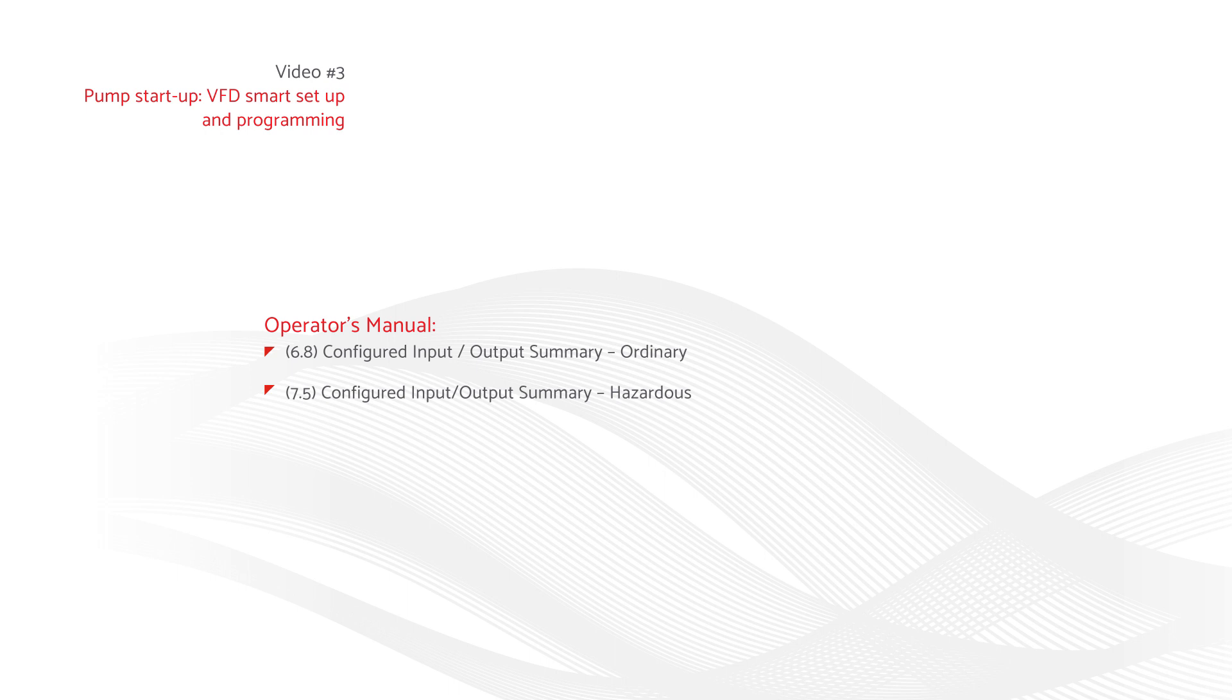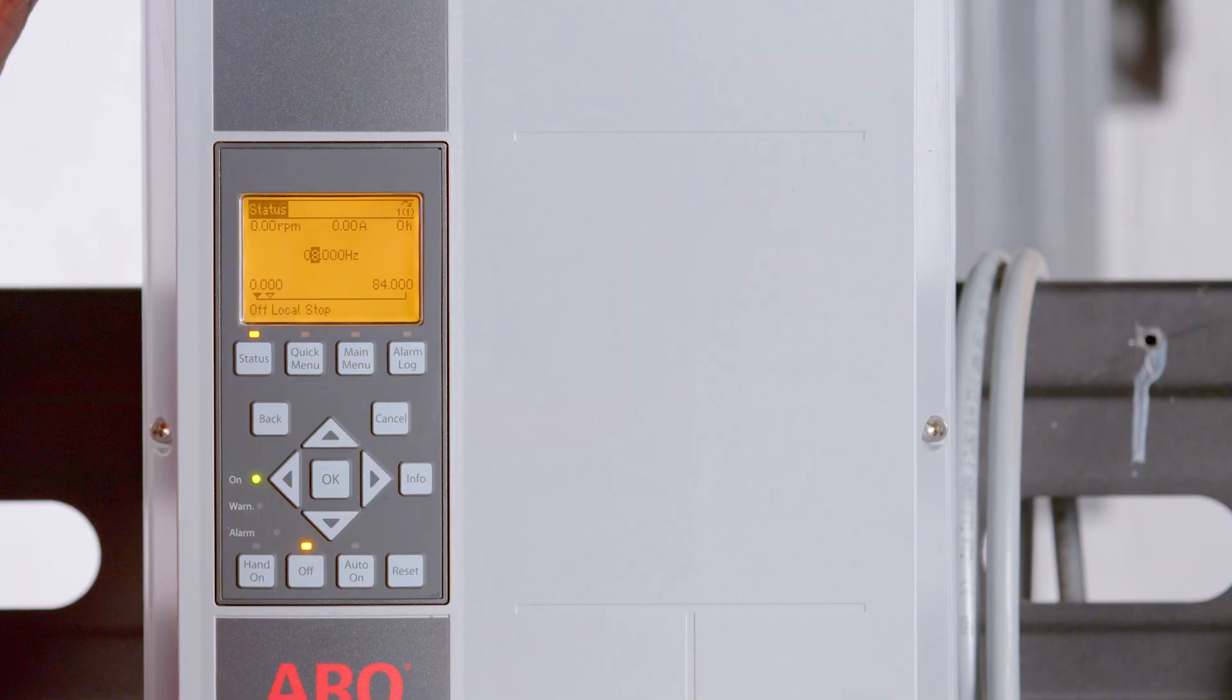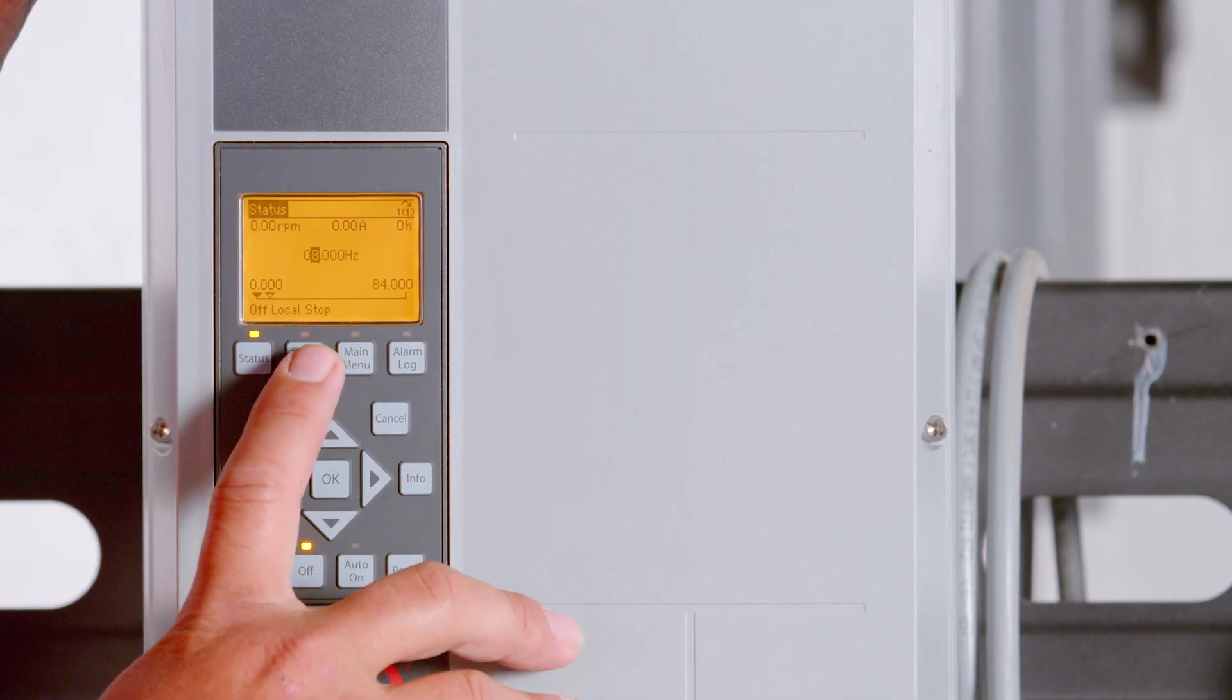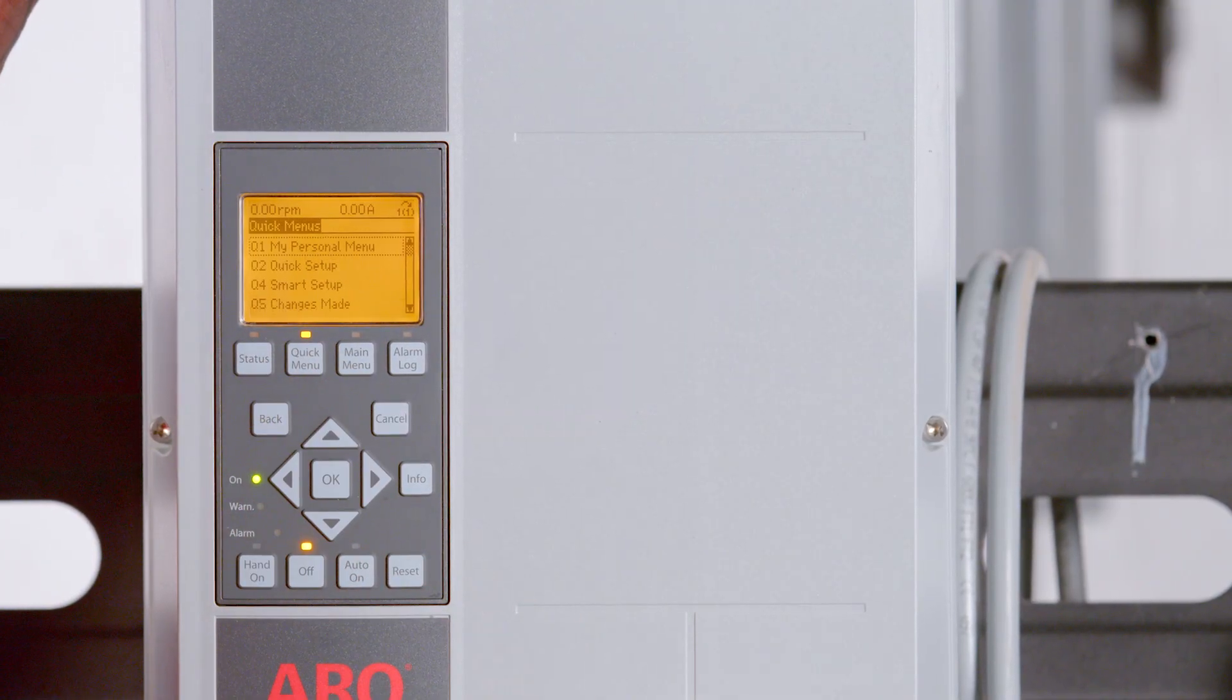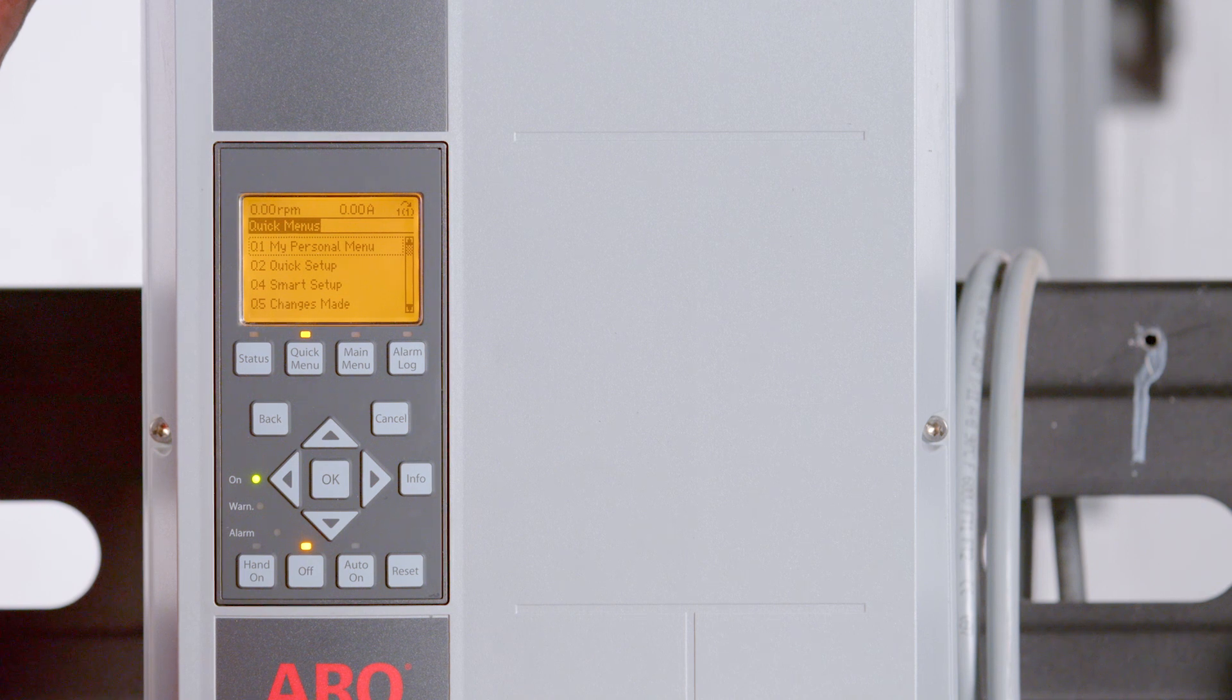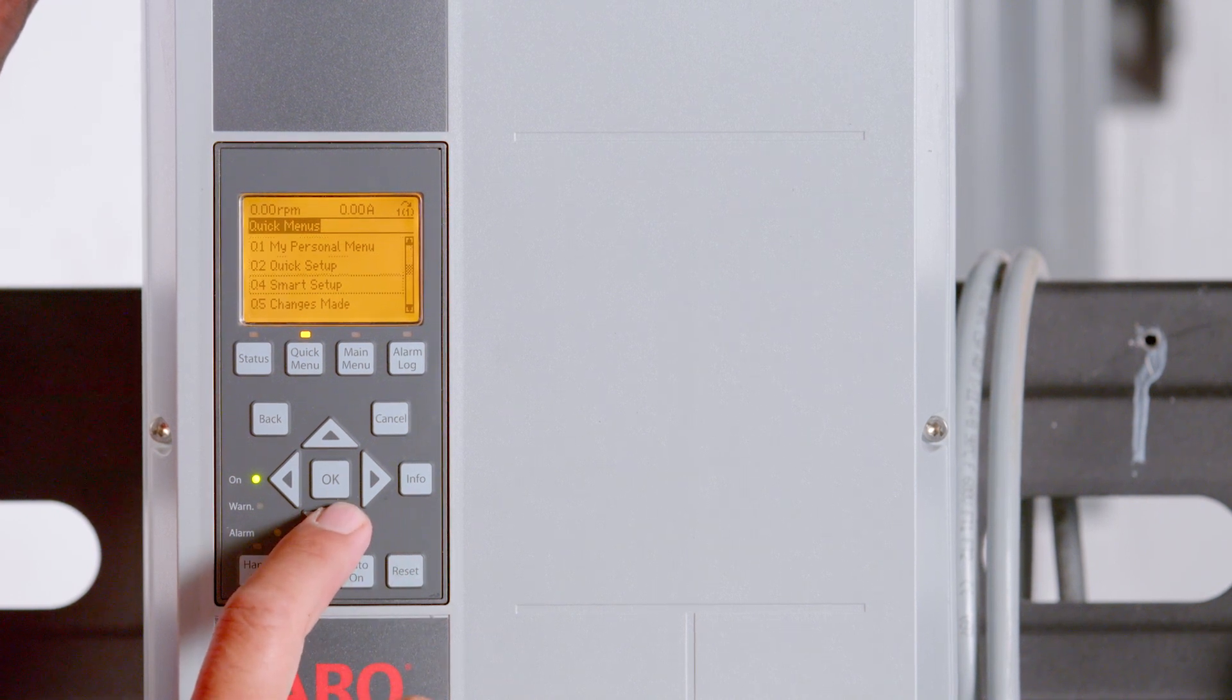In the event the smart setup program was set up incorrectly or needs to be re-run, this can be accessed by pressing the quick menu button on the VFD keypad and selecting option Q4 Smart Setup.